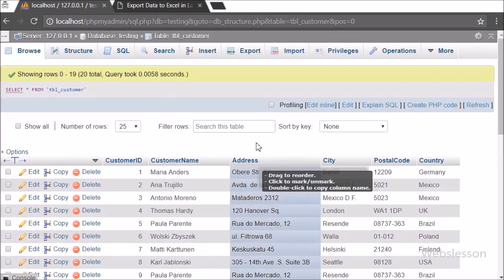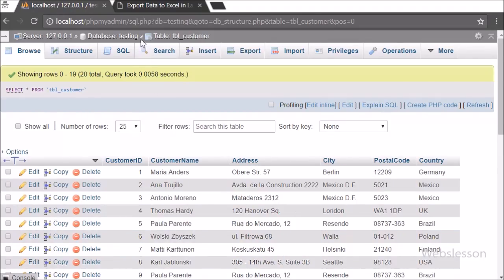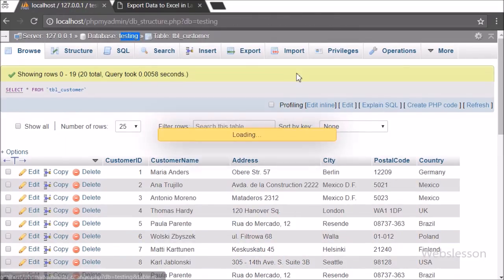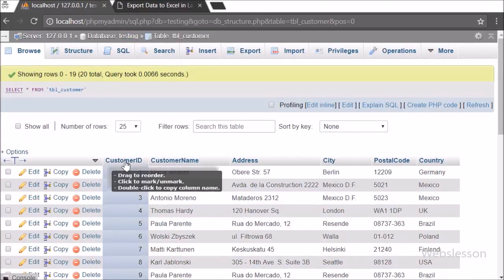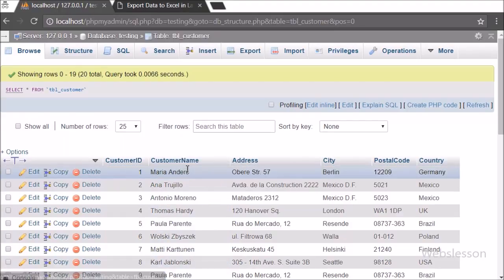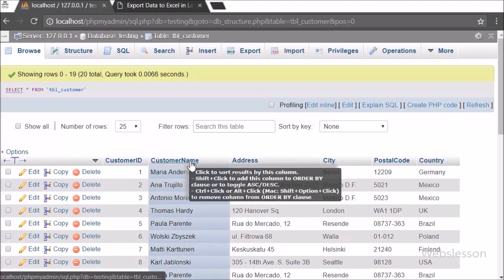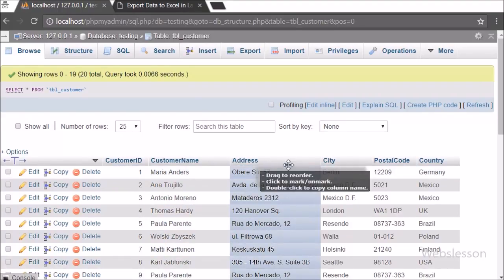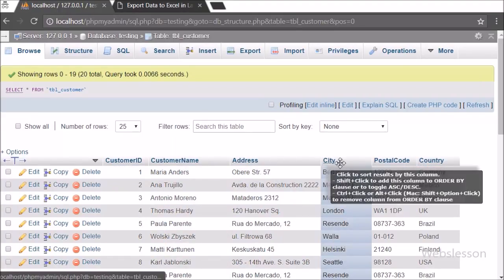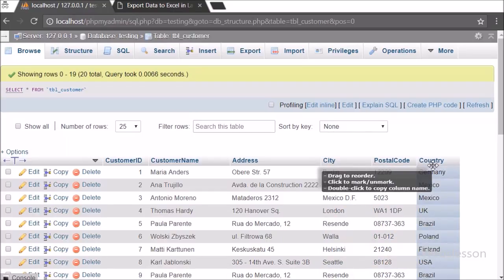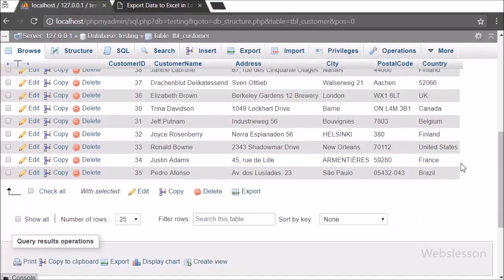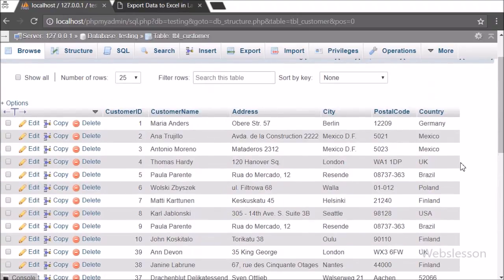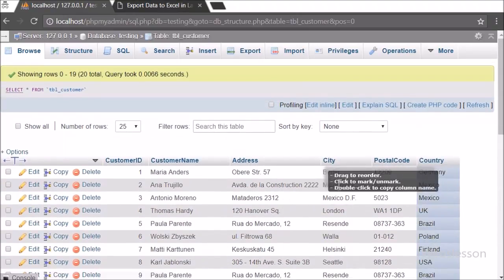Now let's start discussing this topic. This is our testing database, and in this we have one customer table in which we have already inserted data. We will display this data on the web page and export it to an Excel file in the Laravel framework by using the maatwebsite Excel package.